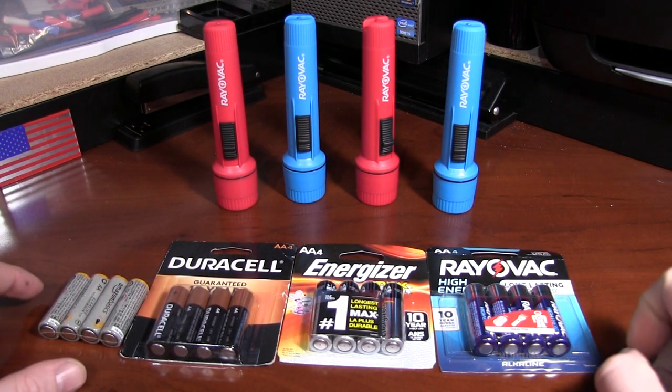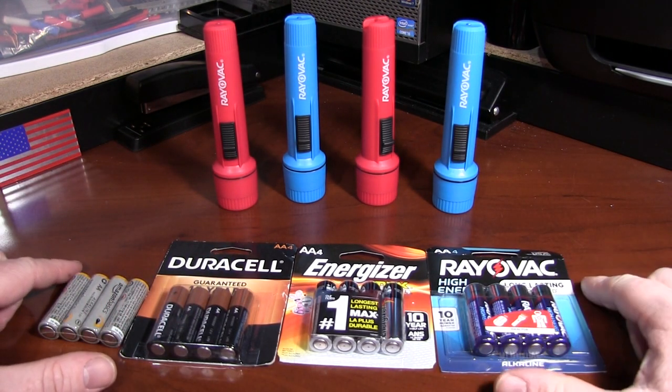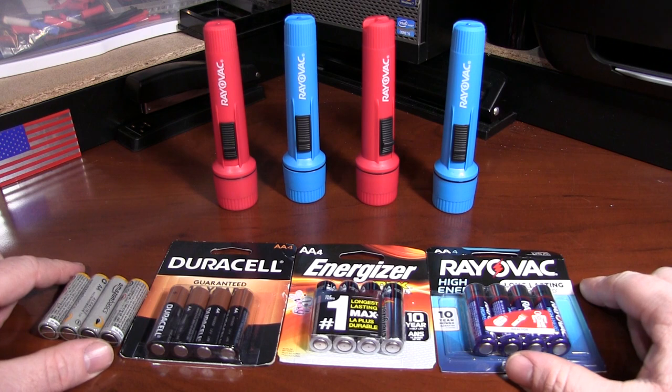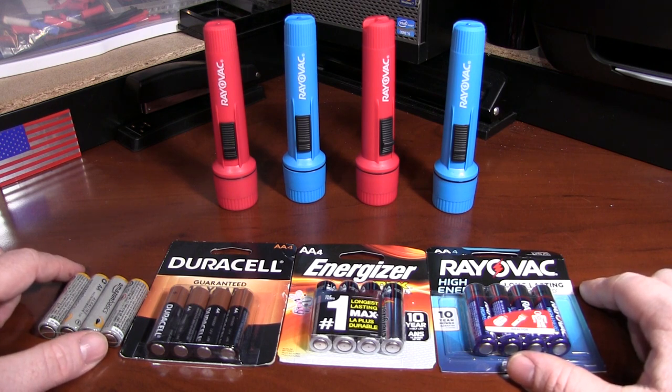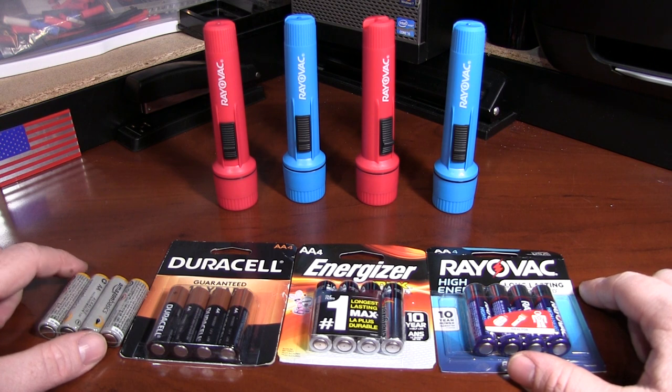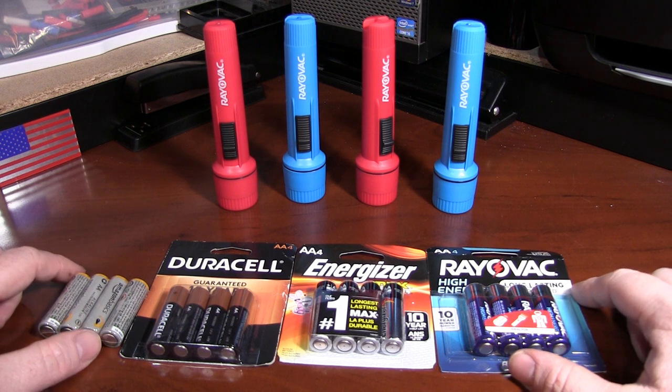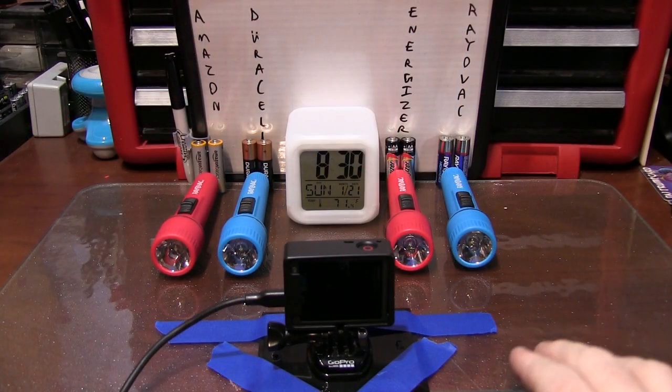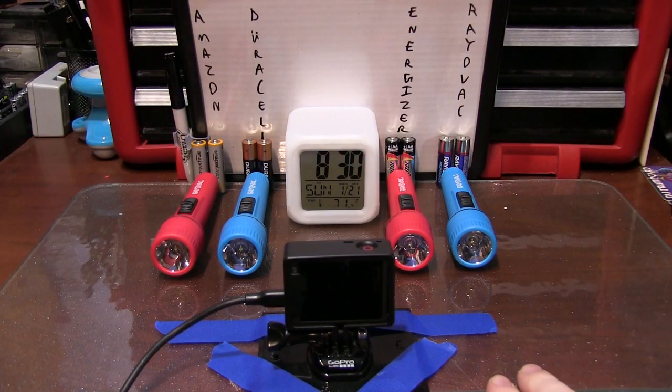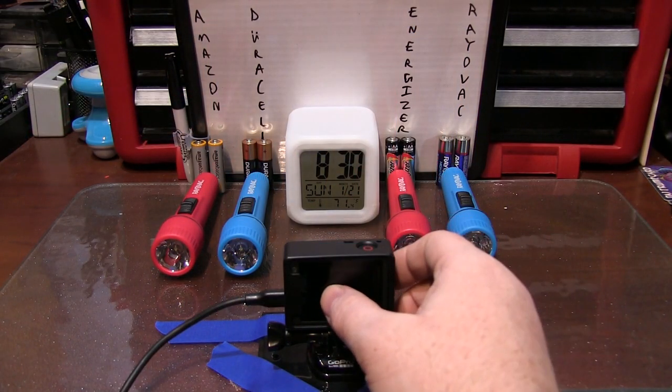We'll have a time-lapse video going and we'll see which lasts the longest. It will be a low-drain, long-duration test just due to the nature of these lights. Hopefully we'll do a high-drain test in the future. Here's our rig. Not the most sophisticated thing in history of man, but it should do nicely.